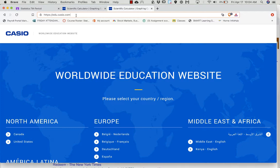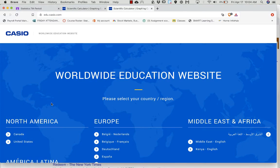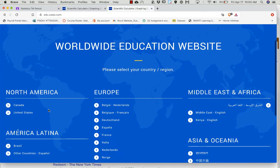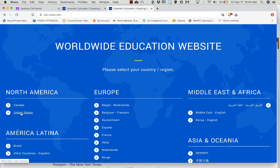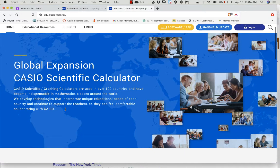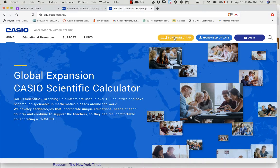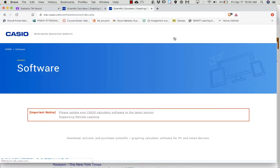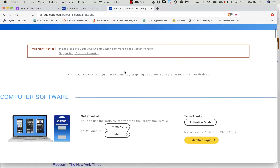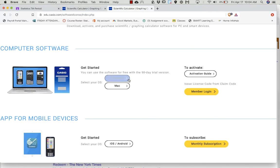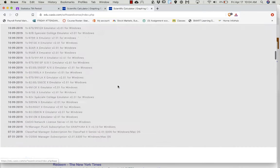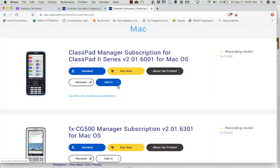Once you go to edu.casio.com, you're going to come down here where it says North America, click on United States, then come up here where it says software slash app. Click on that, and then you have to decide if you have a Windows or Mac. If you have Windows choose that, but I have a Mac so I'm going to choose Mac.